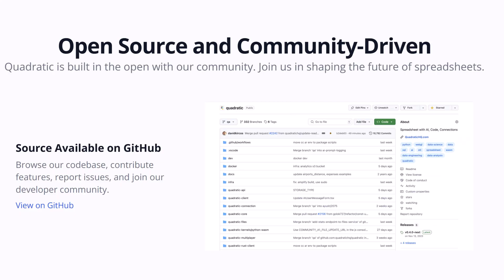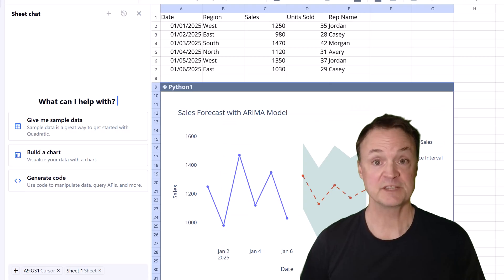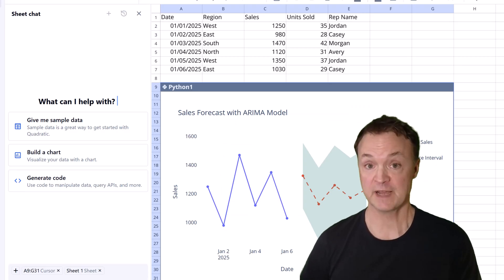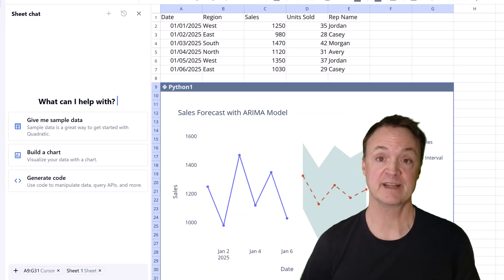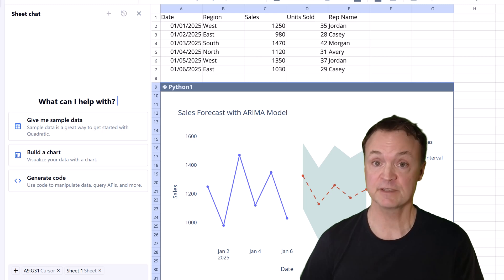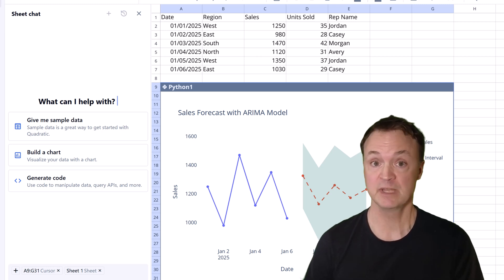Now let's be clear, desktop Excel running locally on your machine is often very fast. It has direct access to your computer's resources, but when we compare web-based spreadsheets like Excel Online or Google Sheets, they can sometimes hit performance limits with demanding tasks or massive data sets. So that's a quick look at five ways Quadratic can offer a different kind of experience compared to Excel.